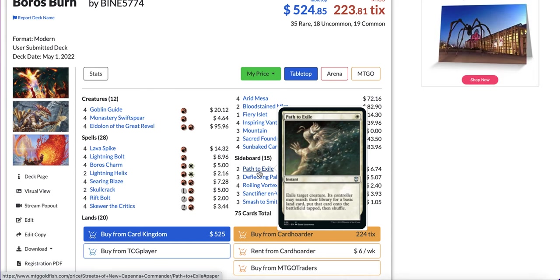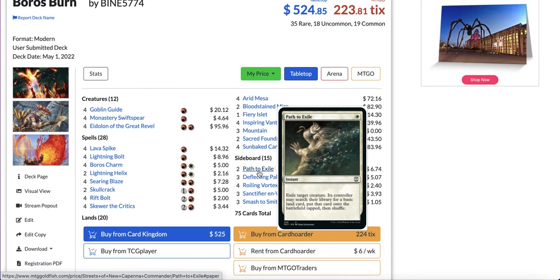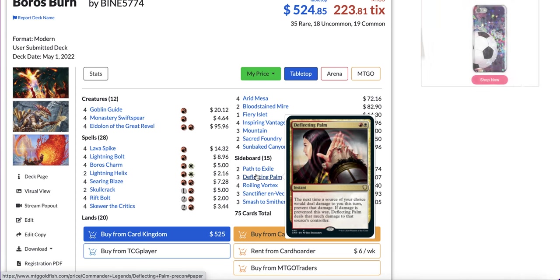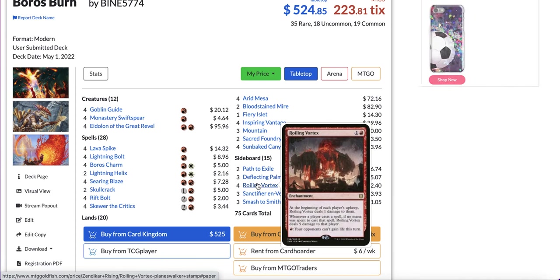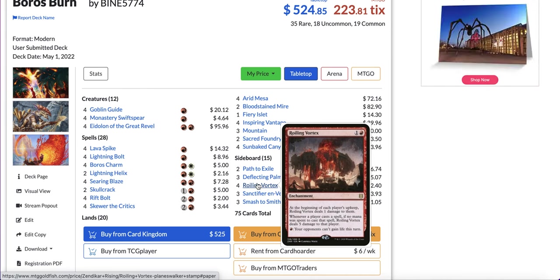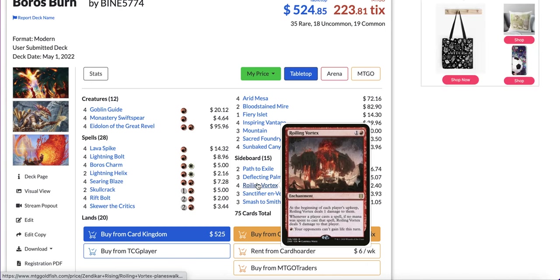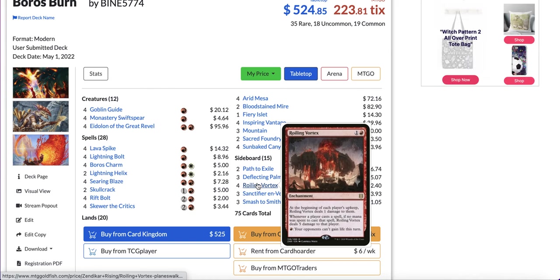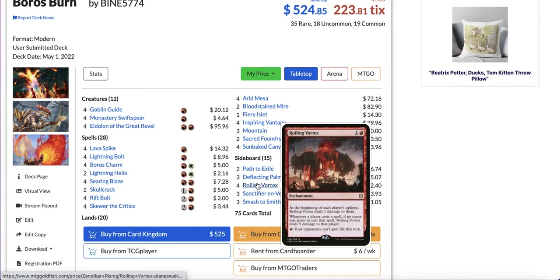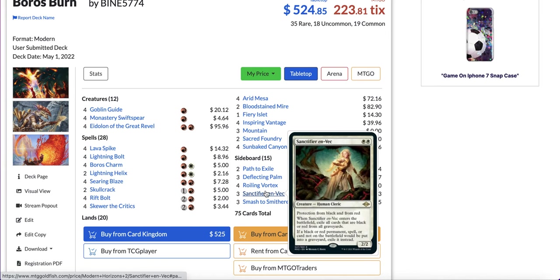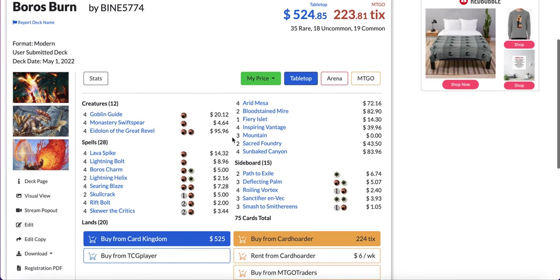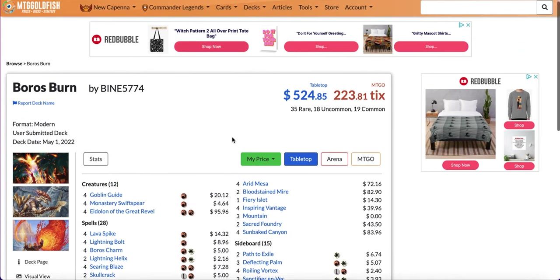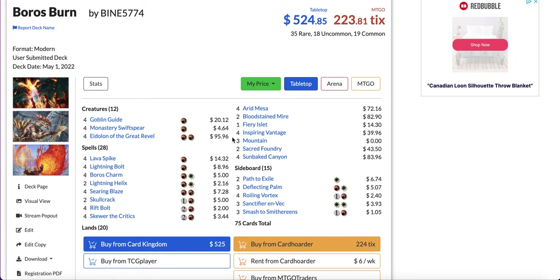In terms of sideboard you have Path to Exile because you can't really play Prismatic Ending in a two color deck, it's not as good. Deflecting Palm, Roiling Vortex one of the new cards, actually this card has been around for about two years now and it's just recently being played in burn decks. Deals one damage to each player during their upkeep and whenever a player casts a spell, if no mana was spent to cast the spell it deals five damage to that player. So this is great against Living End and Rhino decks which are everywhere. Sanctifier en-Vec just absolutely devastating against graveyard decks and combo decks. Smash to Smithereens for artifact decks. So burn definitely a great deck, pretty simple to play and it will always be around.